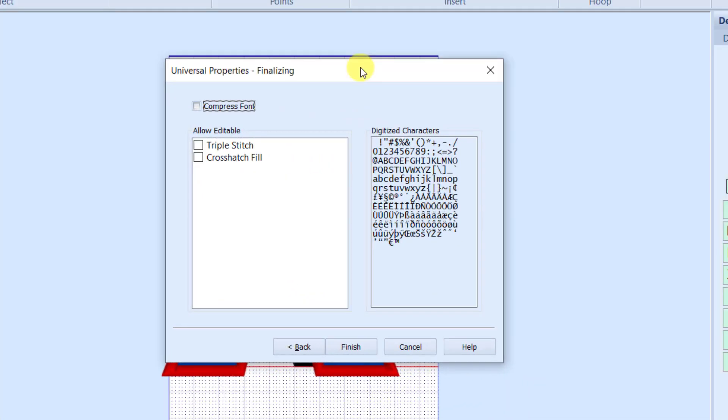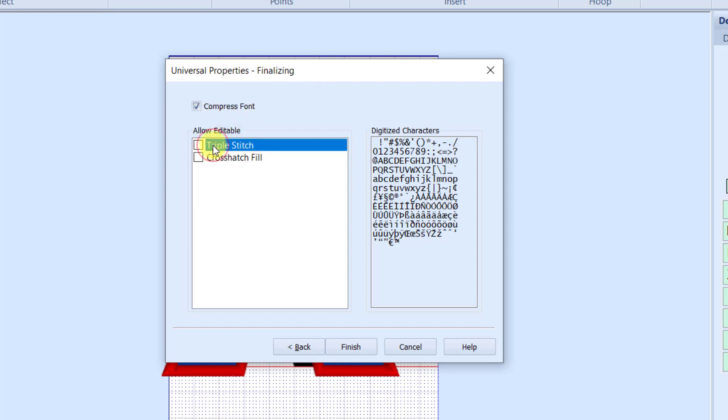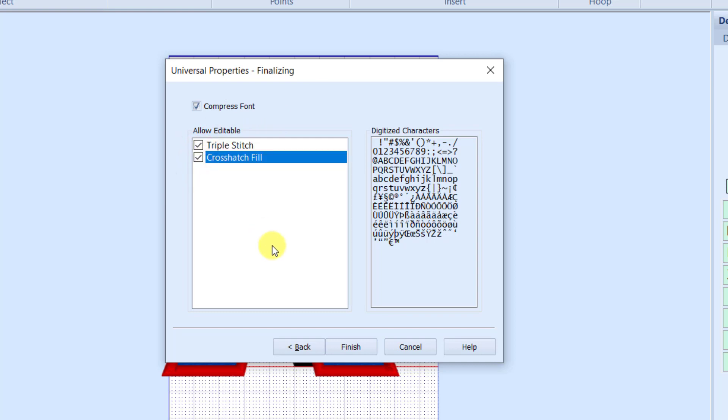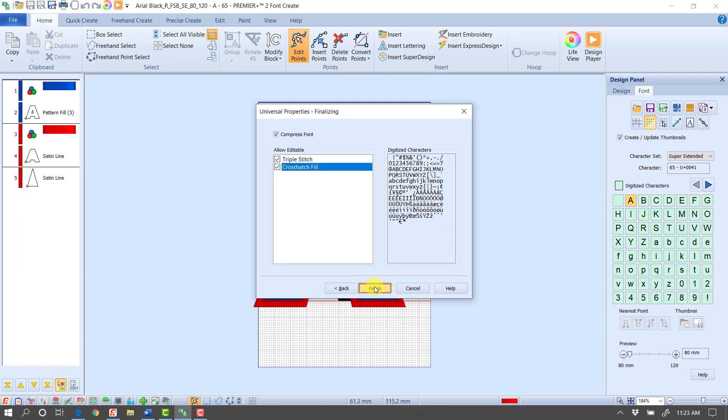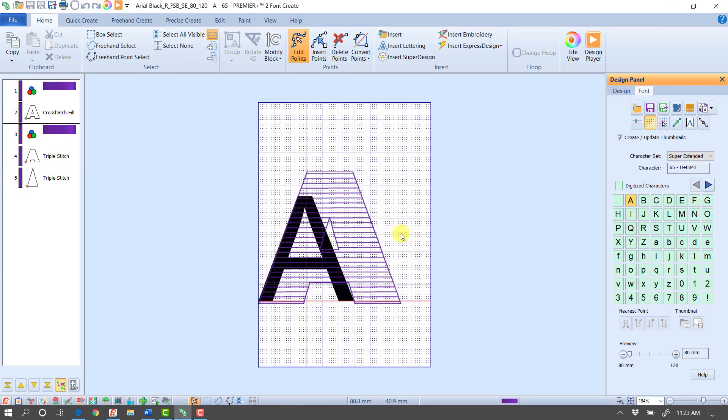On the finalizing screen, we have a couple of different options. The first thing I want to do is put a check mark in Compress Font. That's just going to take the font and make it as small as it can on our computers. And then I want to put a check mark in triple stitch and crosshatch fill. For now, I'm just going to go ahead and click Finish. And now you see it's created that font for me with that triple stitch line across the middle and then a triple stitch border as well. I can see all that over here at my filmstrip.